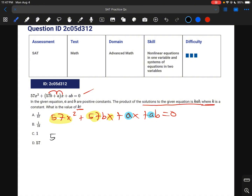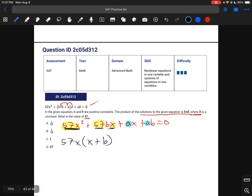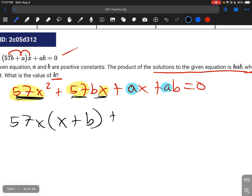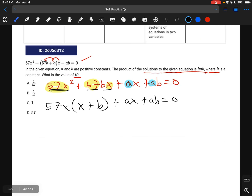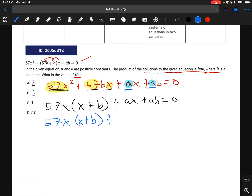Taking out 57x from the first two terms gives 57x(x plus b). Then factoring out a from the remaining terms gives a(x plus b). So we have 57x(x plus b) plus a(x plus b) equals 0. Factoring out (x plus b) gives (57x plus a)(x plus b) equals 0.